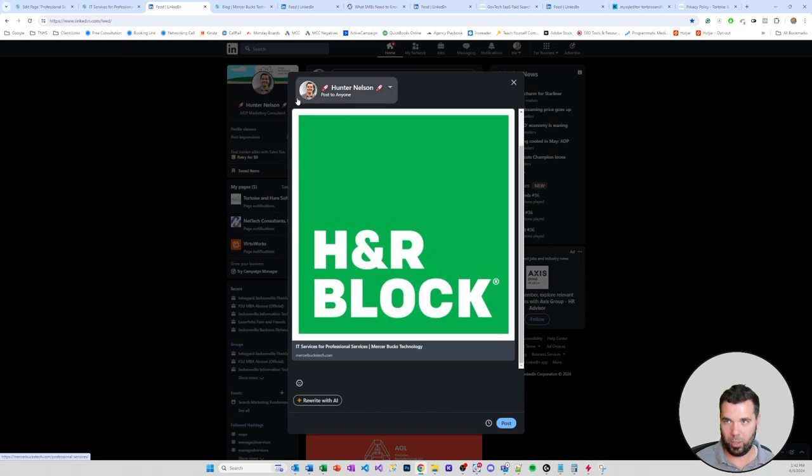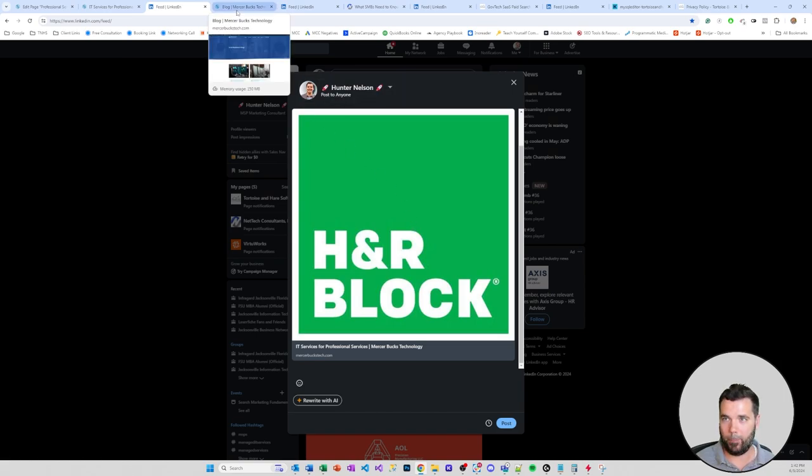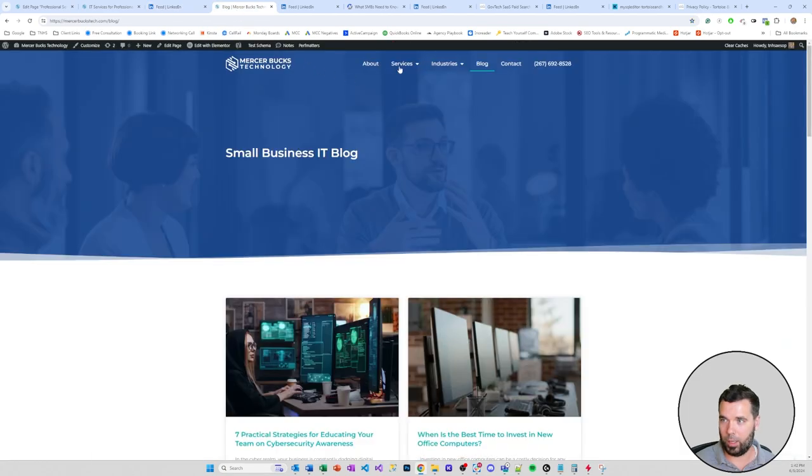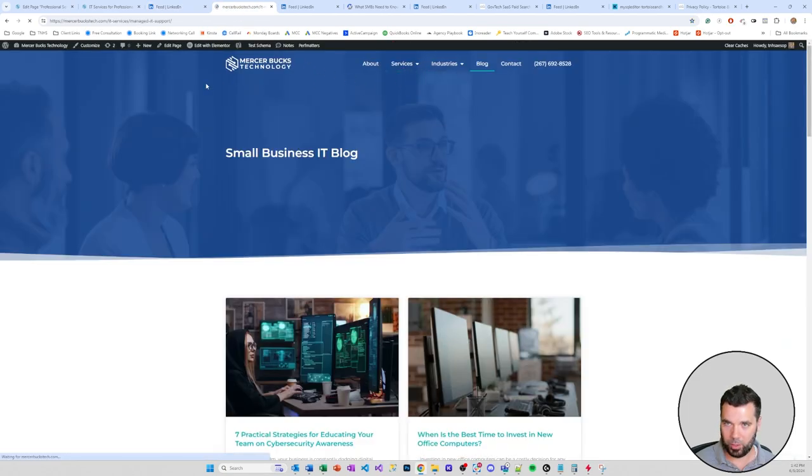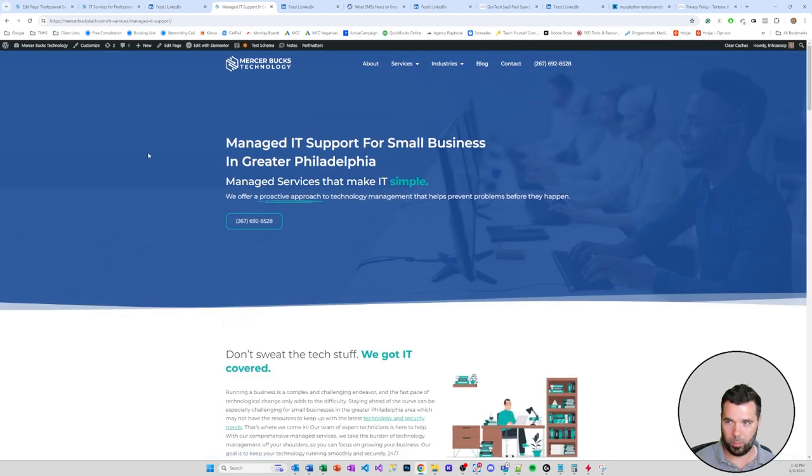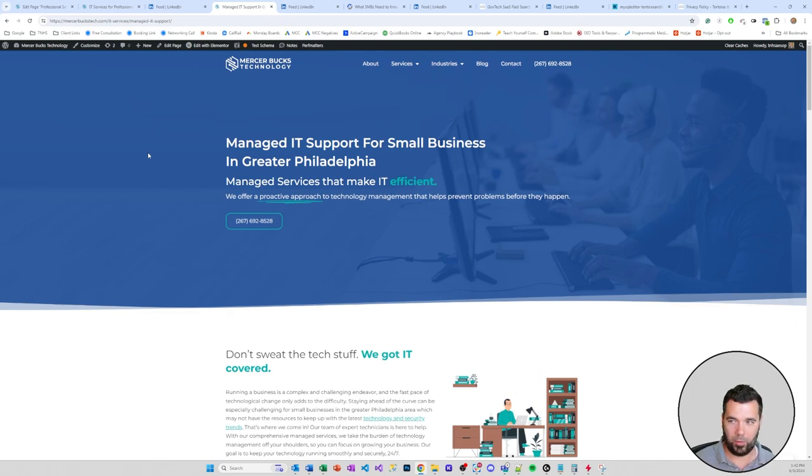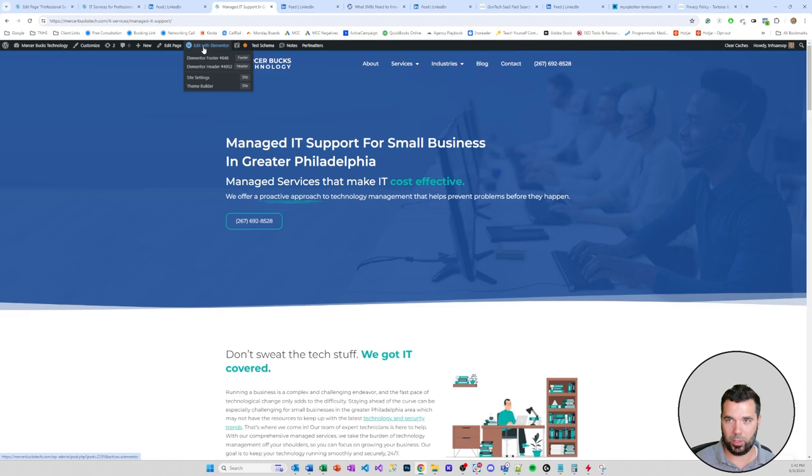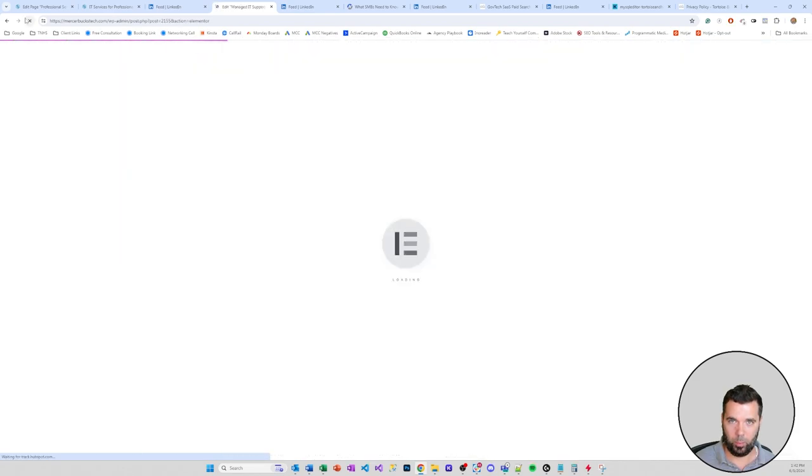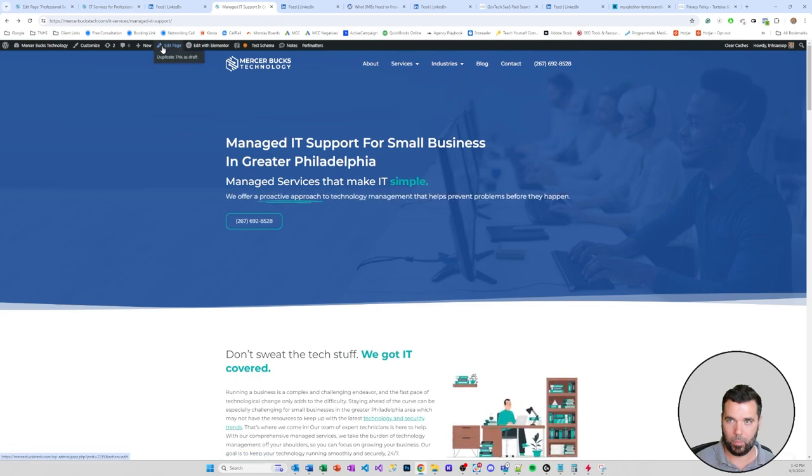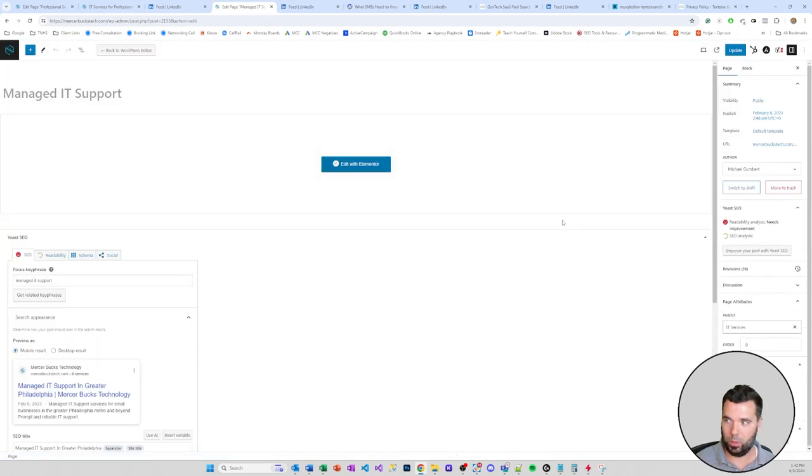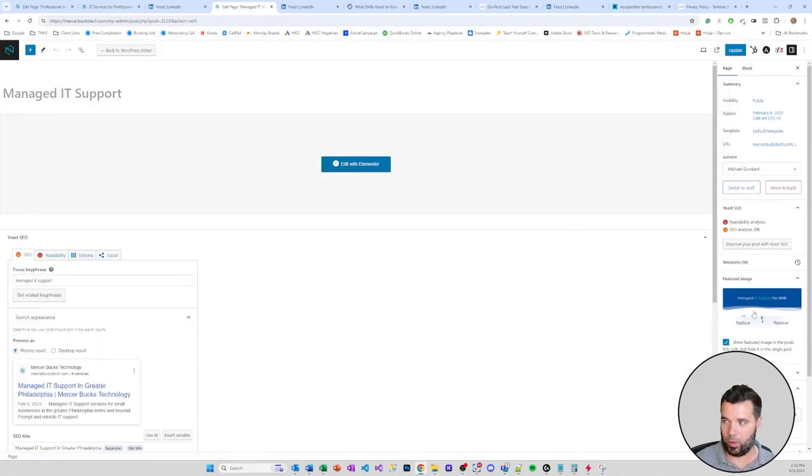So that's not ideal. We're trying to sell more for Mercer Bucks Technology, not trying to sell more for H&R Block. So I'm gonna come over here to this managed IT support page. This is one of the pages that I've already optimized for this client and uploaded a featured image for.